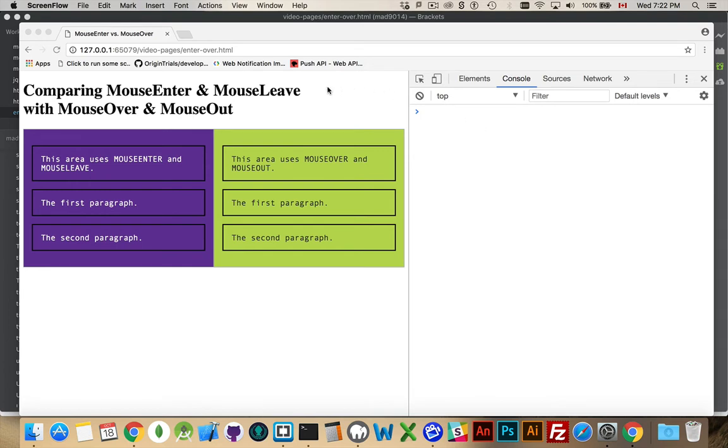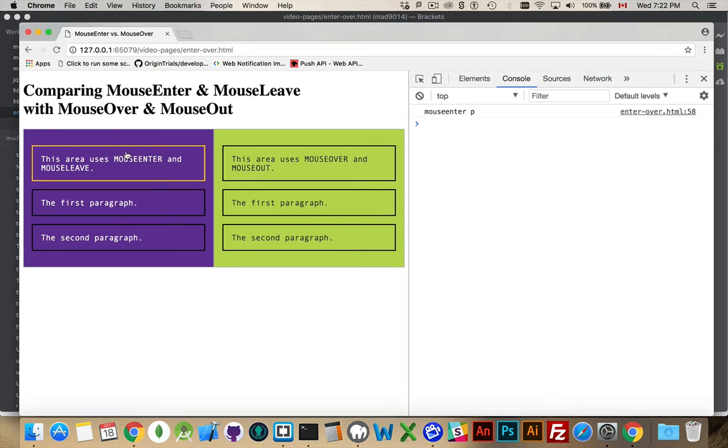So I have a web page here where I move my mouse over the first paragraph and it changes the border color. I've got to focus on the page. There we go.